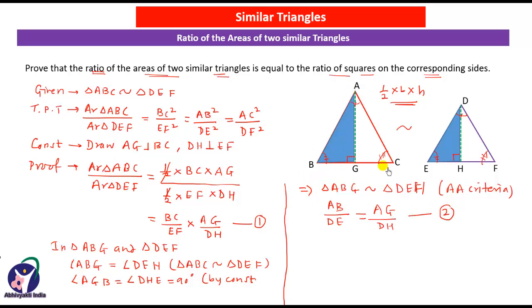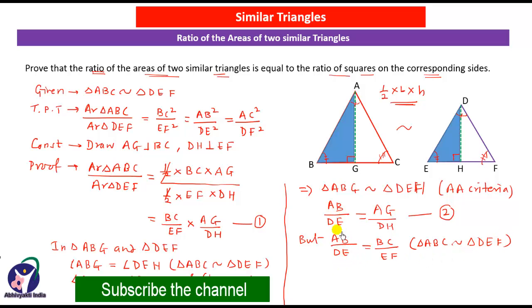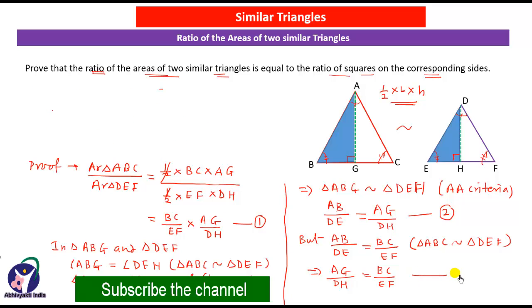Now, since triangles ABC and DEF are similar triangles, the ratio AB upon DE equals BC upon EF. In these two equations, the left-hand sides are equal; therefore the right-hand sides will also be equal. Therefore AG upon DH equals BC upon EF. Let this be equation number 3.